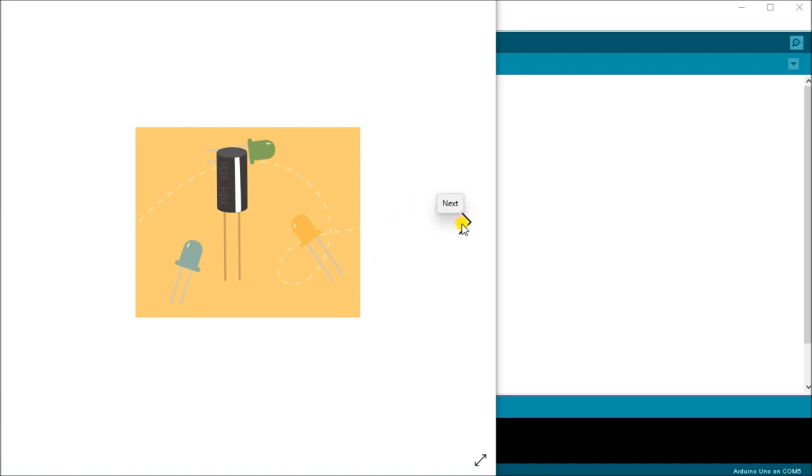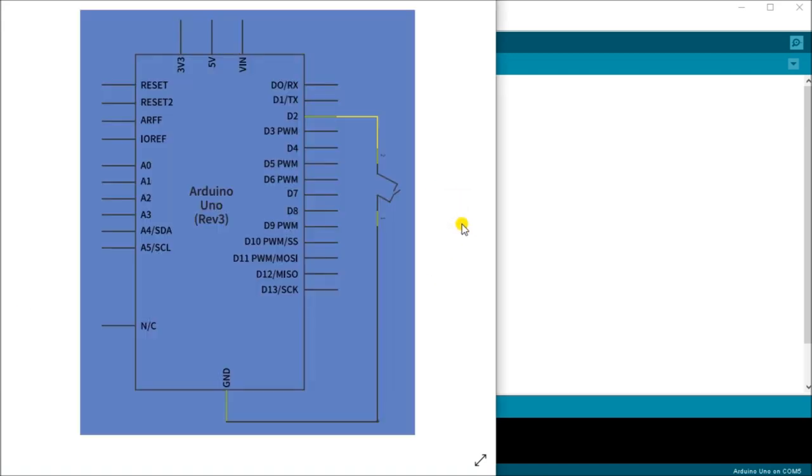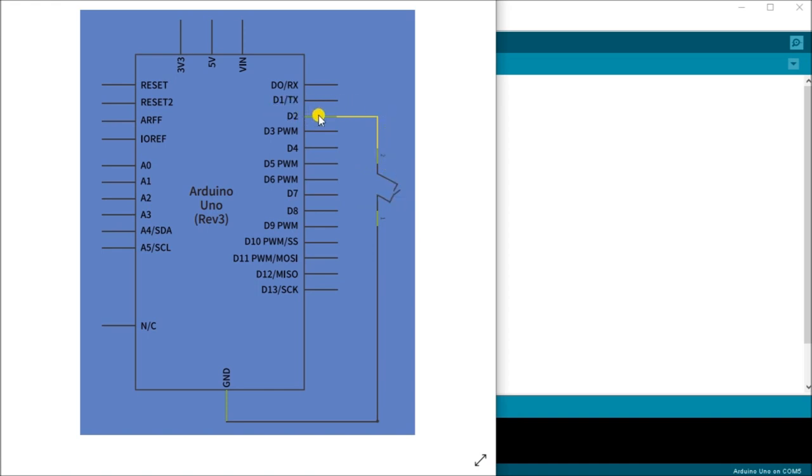Now if we look at the wiring of our tilt ball sensor, you will see here that we have our tilt ball sensor symbol right here. And you can see it's sort of tilted on the inside. And we're going into D2 here and we're going directly to a ground.